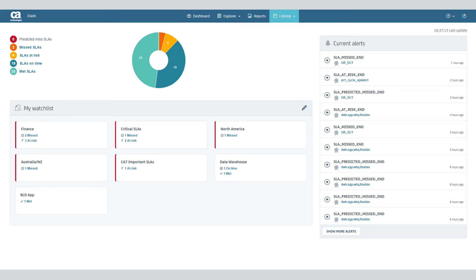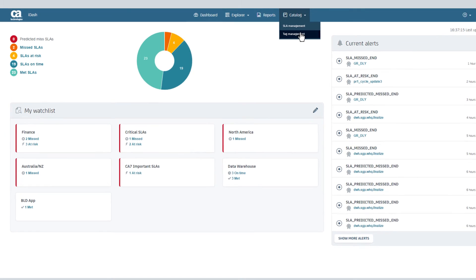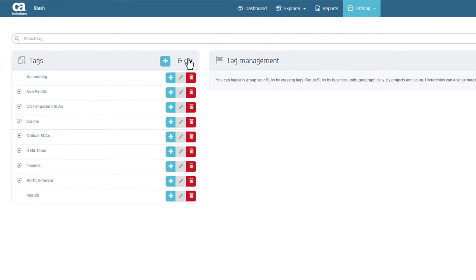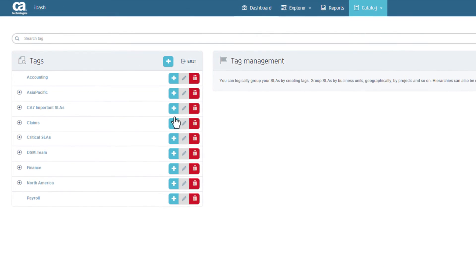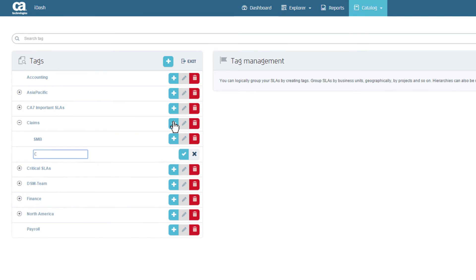Now let's go over Tags, which you can use to group SLAs and monitor on the dashboard. Start by clicking Catalog in the top navigation and selecting Tag Management. Here you can create tags and optionally nest them to represent a hierarchy.